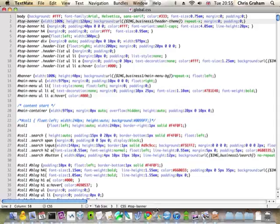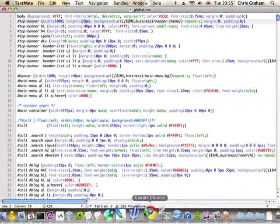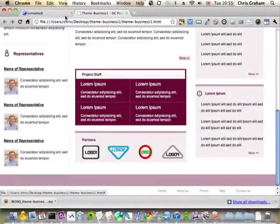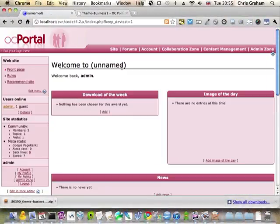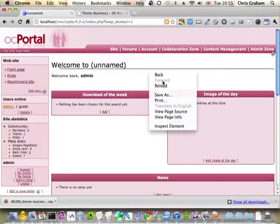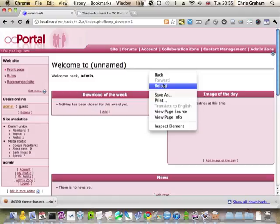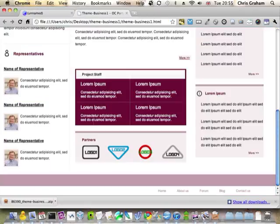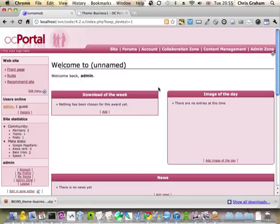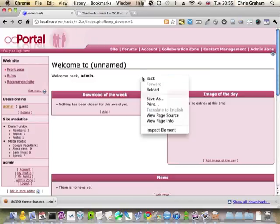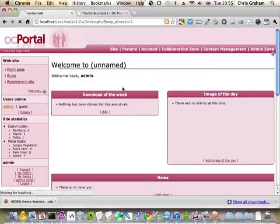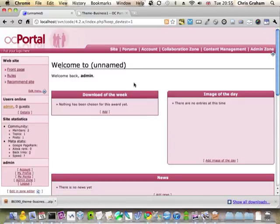I expect it to look like a mess because we've got the styles of this and we've got the OC Portal styles. And they were never designed to work together. So there will be a certain amount of manual resolution after this.